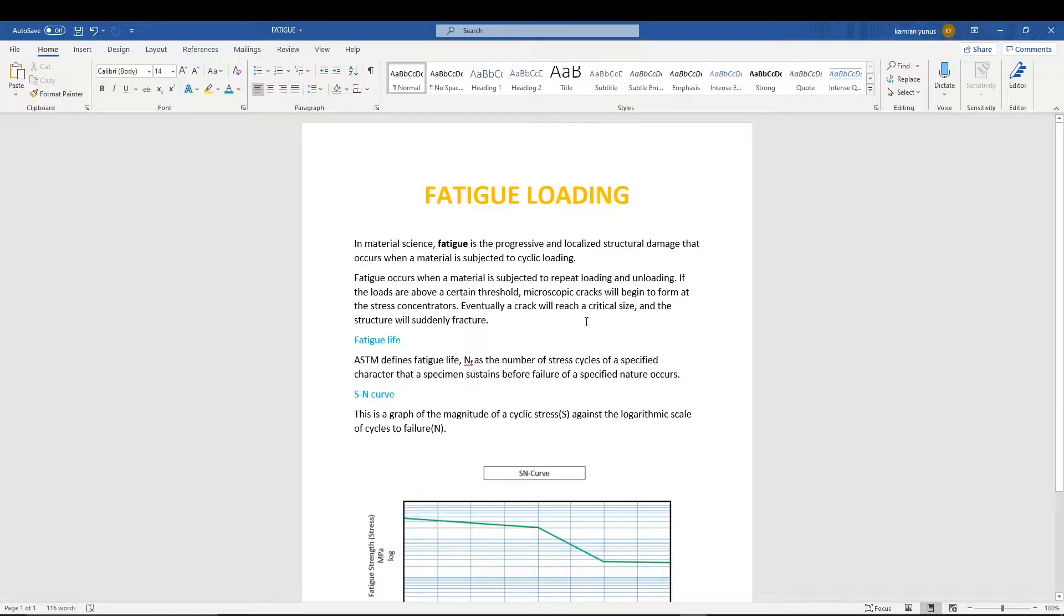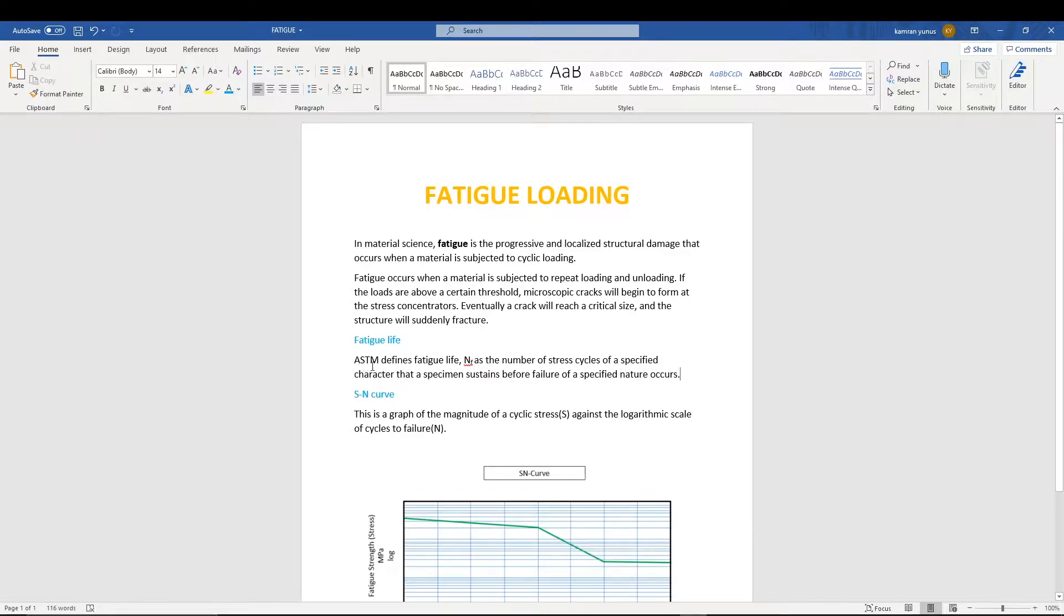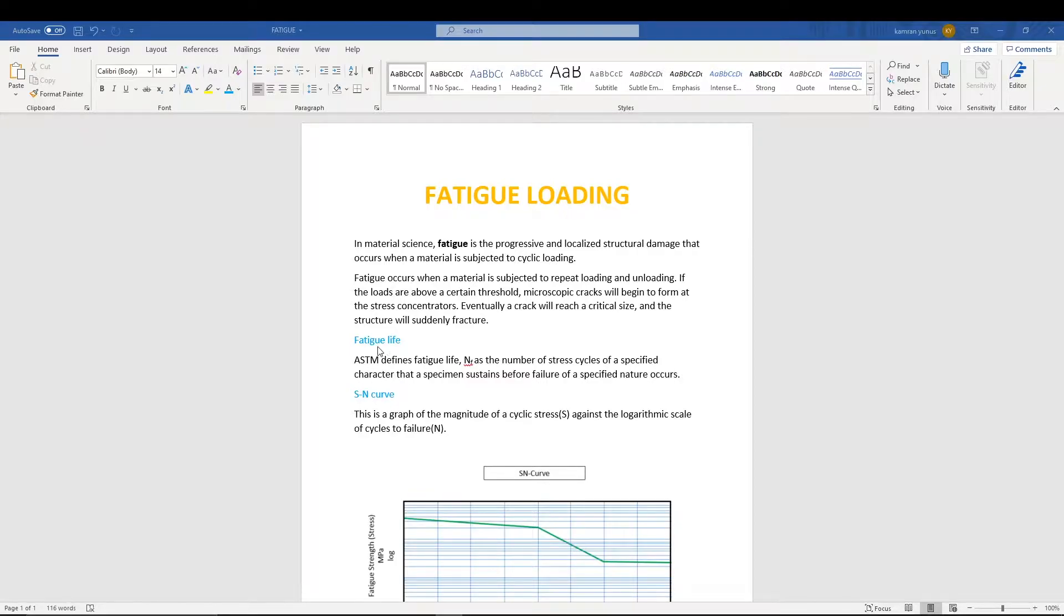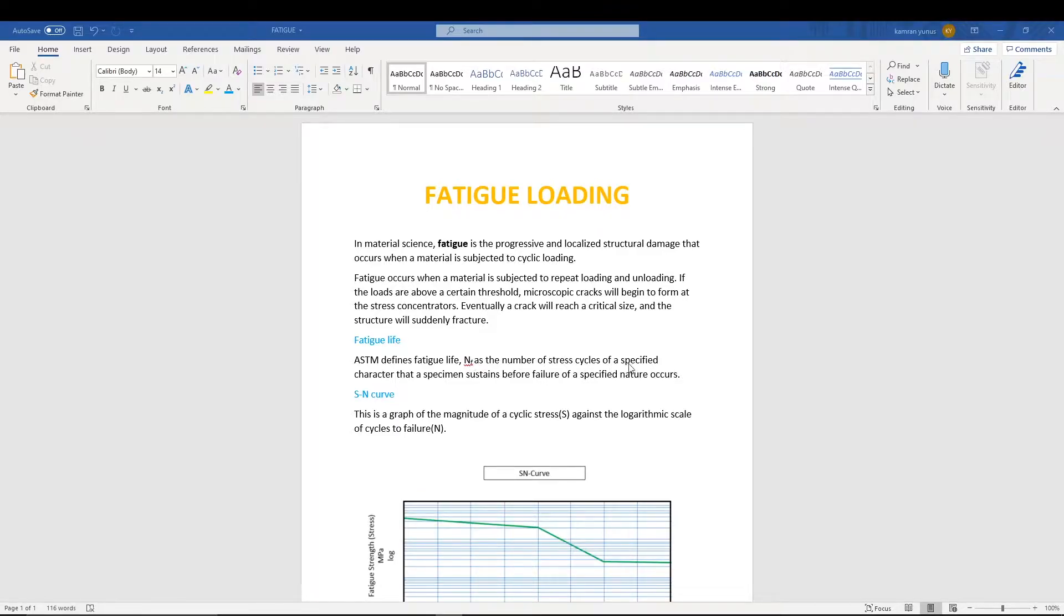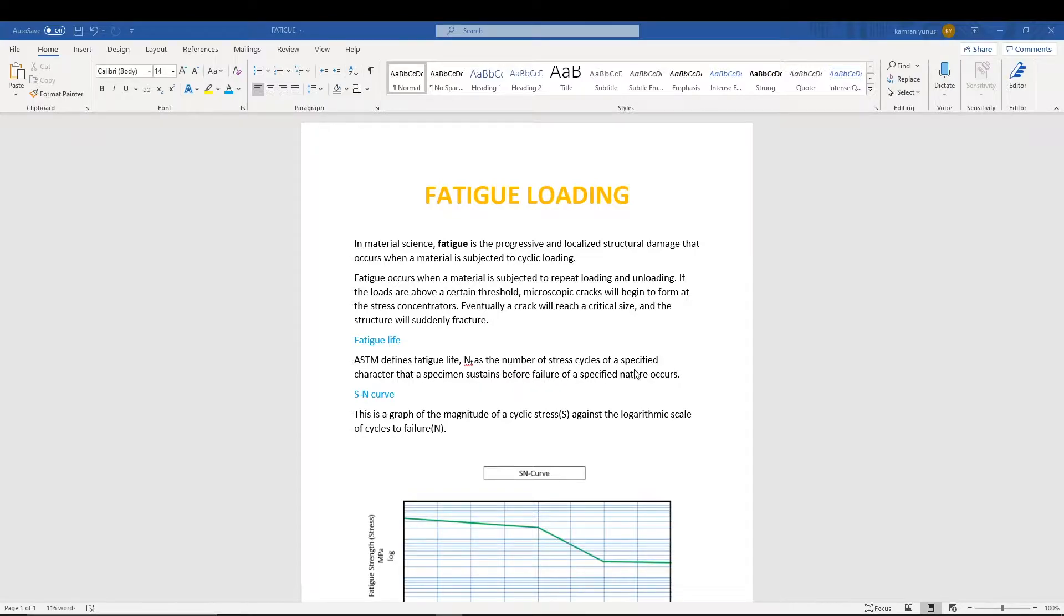What is fatigue life? ASTM, the American Society for Testing and Materials, defines fatigue life NF as the number of stress cycles of a specified character that a specimen sustains before failure. So before failure of a material, what are the number of stress cycles that the material can sustain?